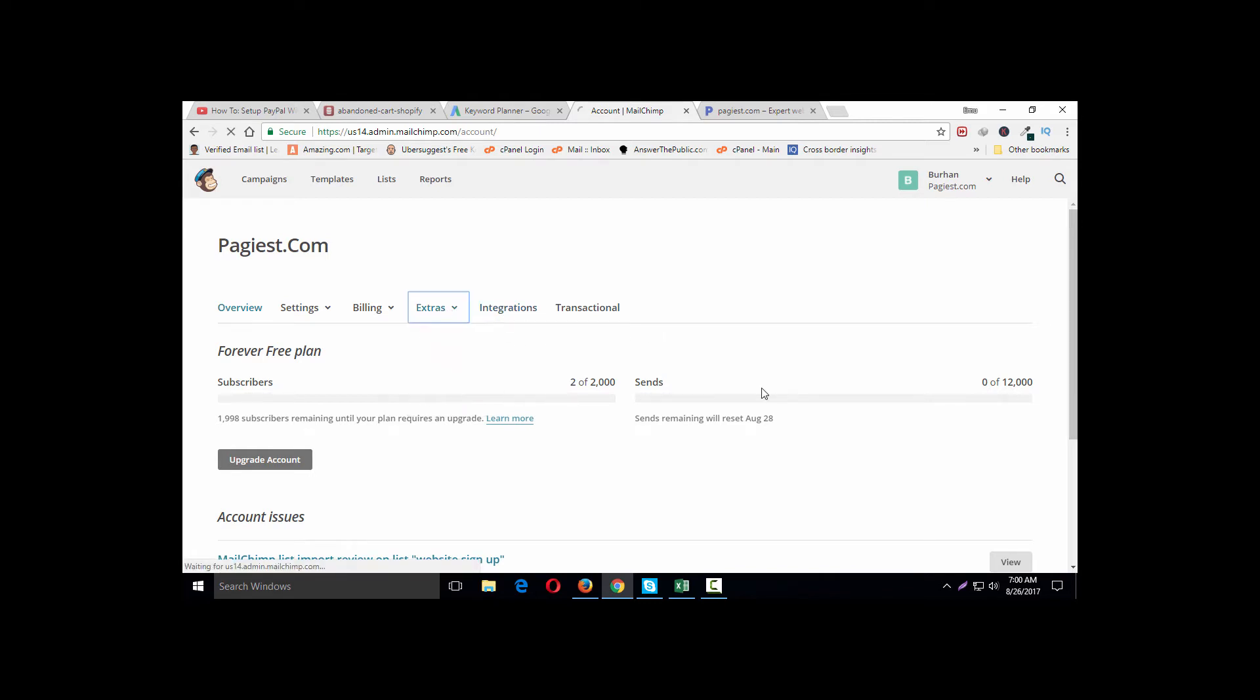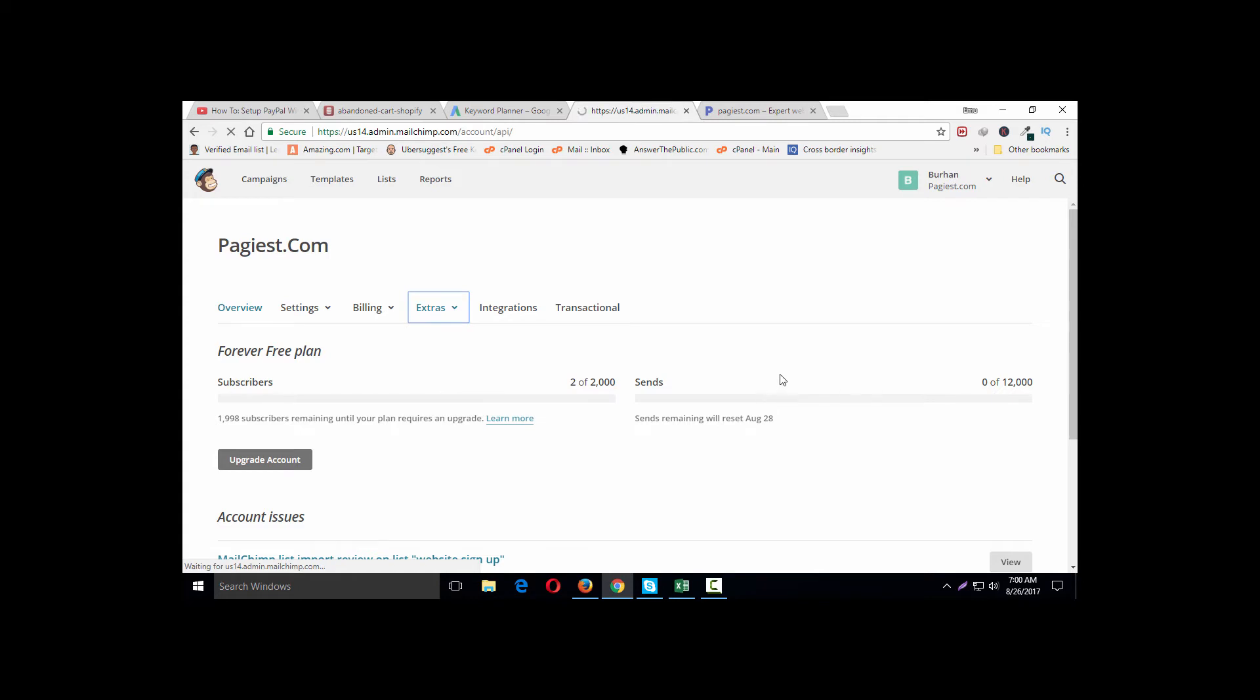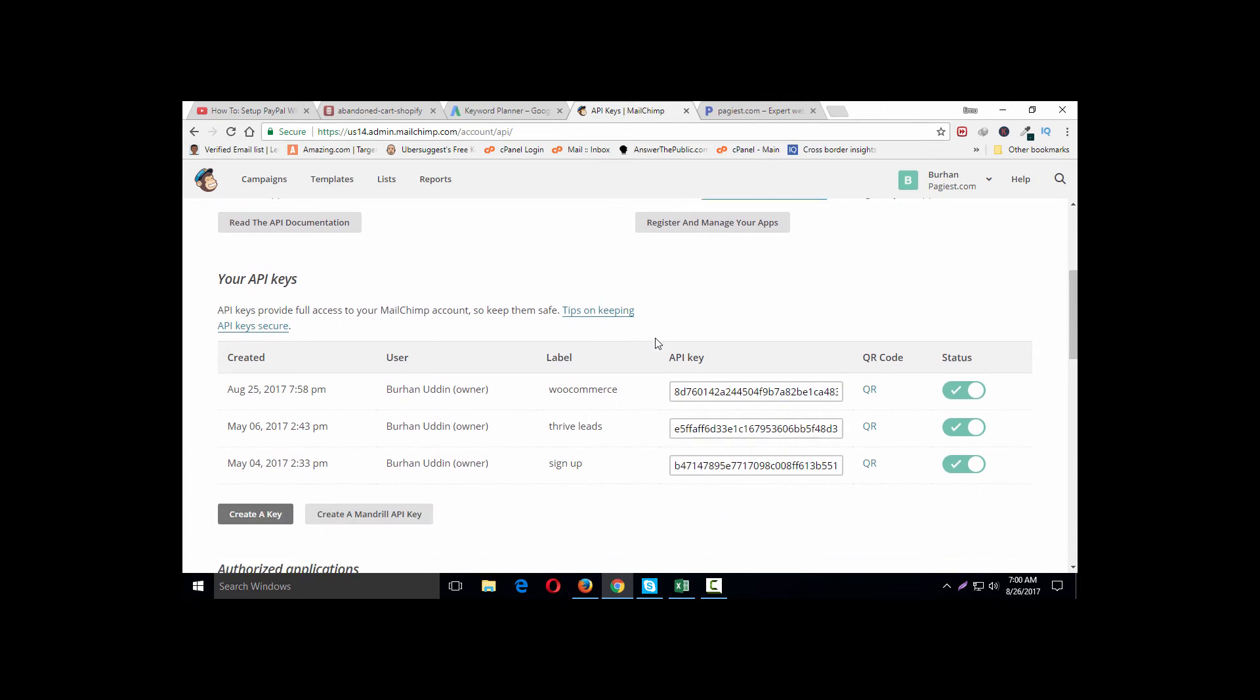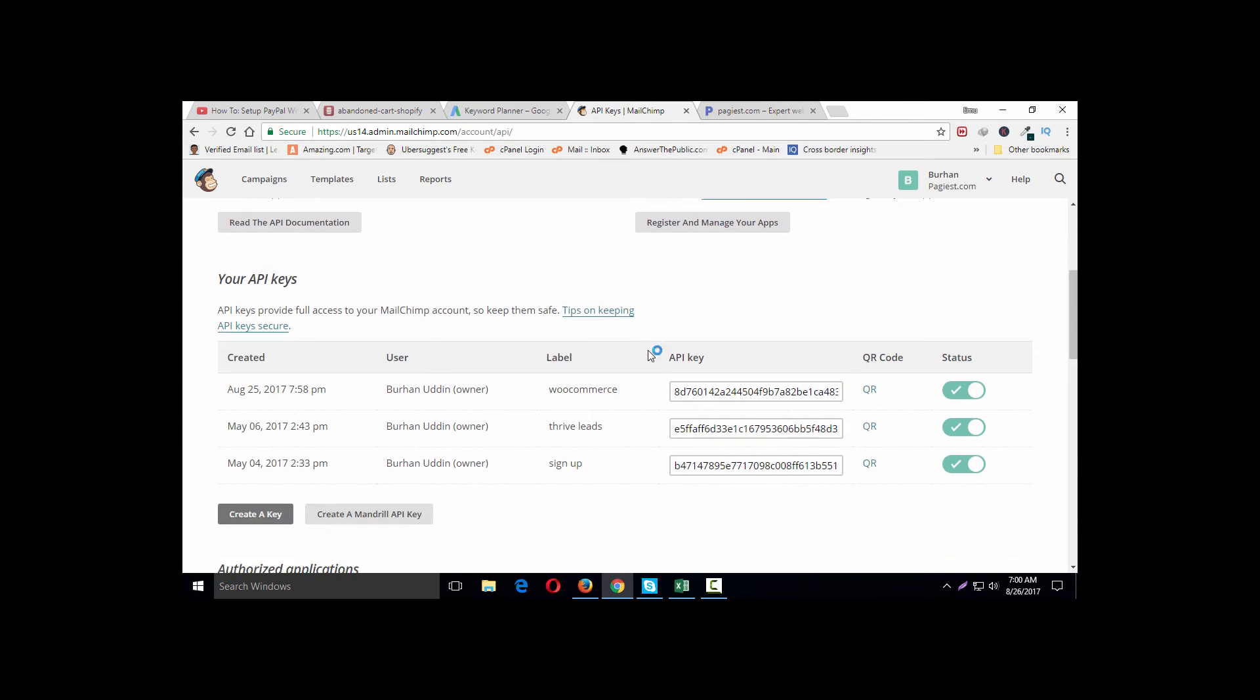Since I have been using this platform, MailChimp, for a long time, I needed to create multiple API keys for my website, for my WooCommerce site, for my Thrive Leads page, and for my...